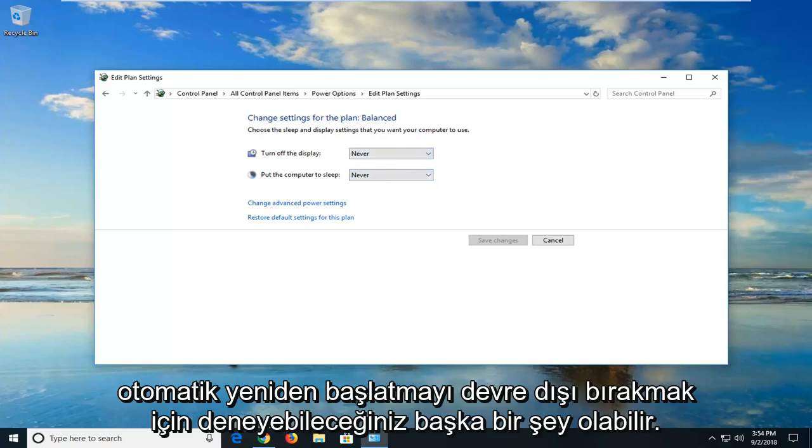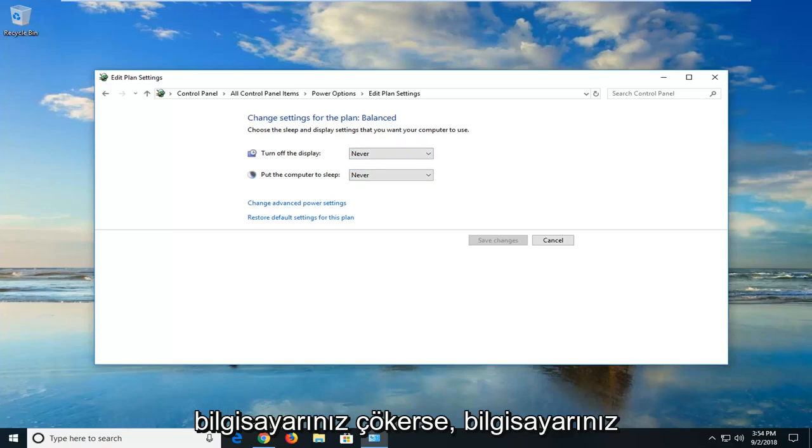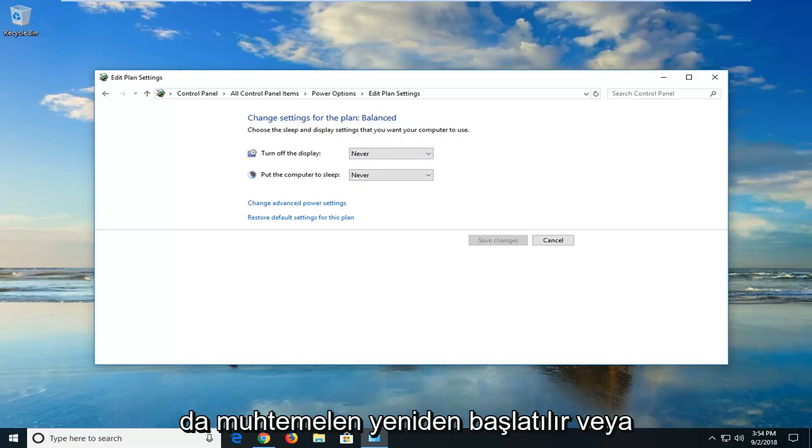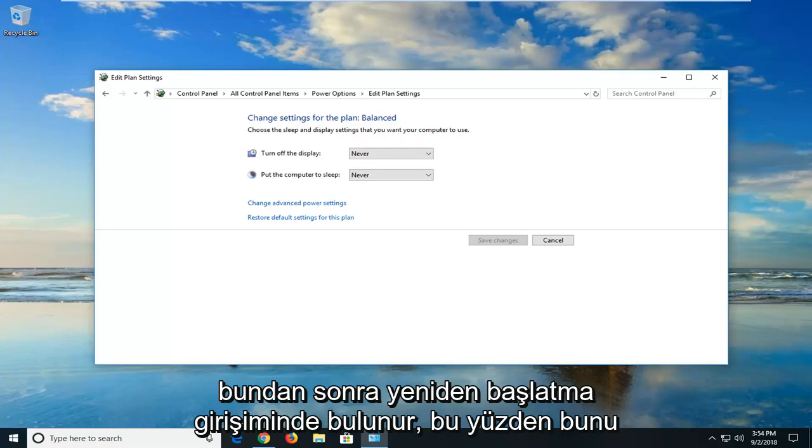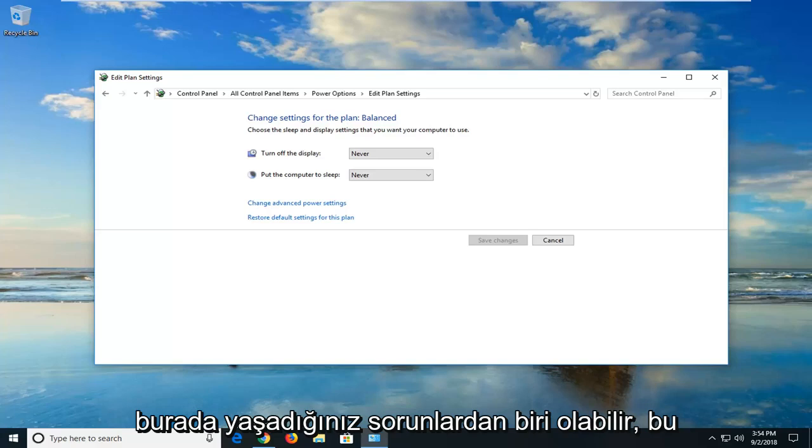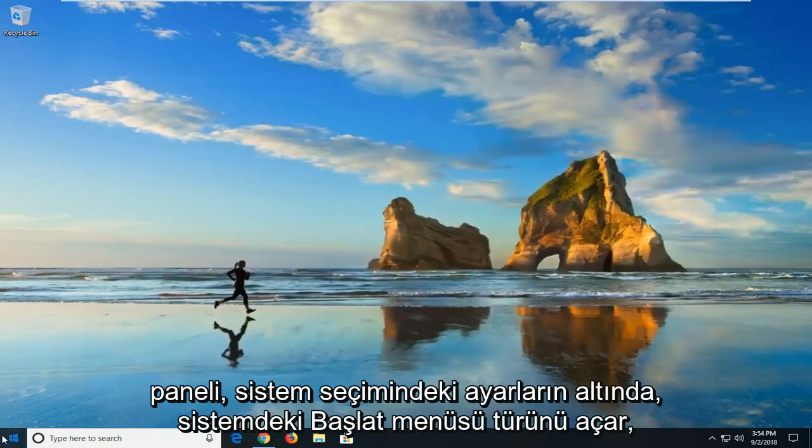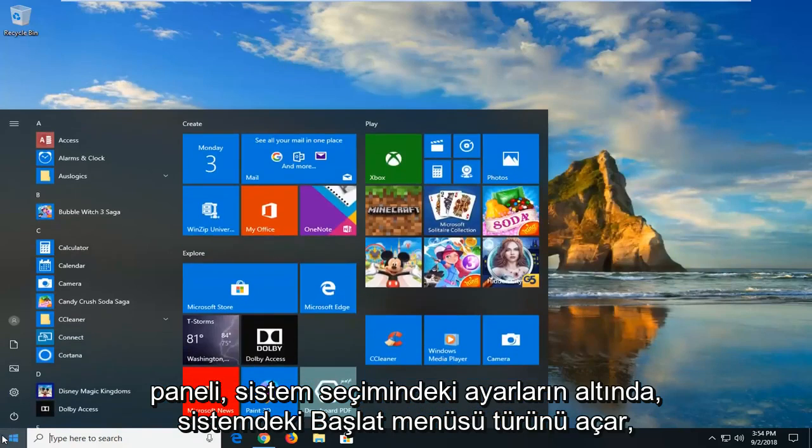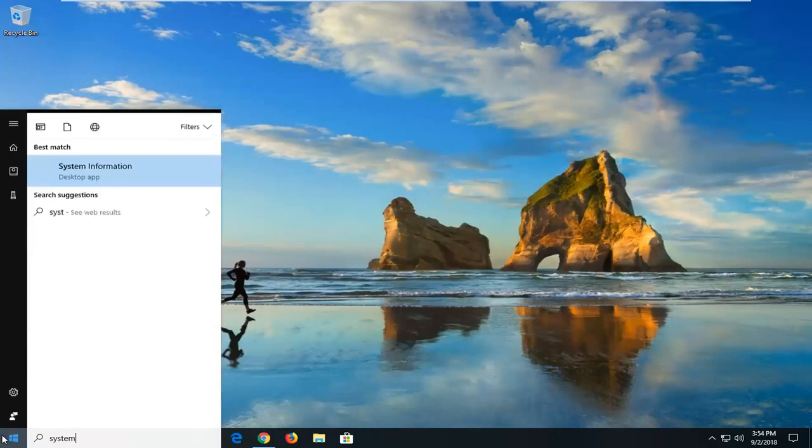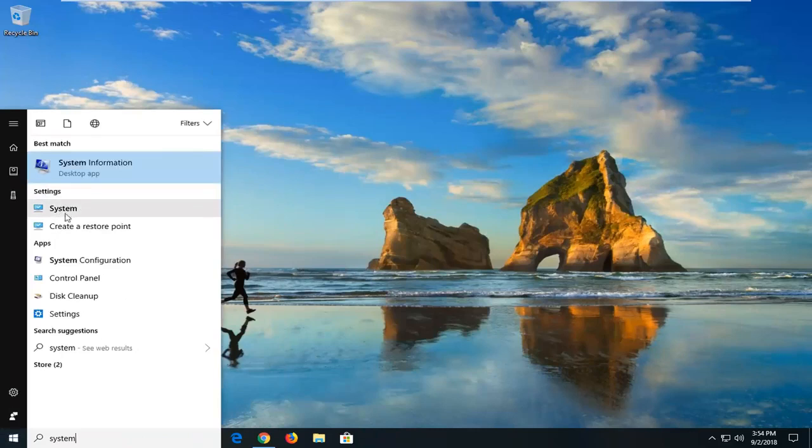Another thing you could try would be to disable automatic restart. If your computer crashed, your computer would likely also restart or make an attempt to restart after that. We're going to disable that as well if that may be perhaps one of the issues you're having here. We're going to go back, close out of the control panel, open up the start menu, type in system. Underneath settings, left click on the system selection.